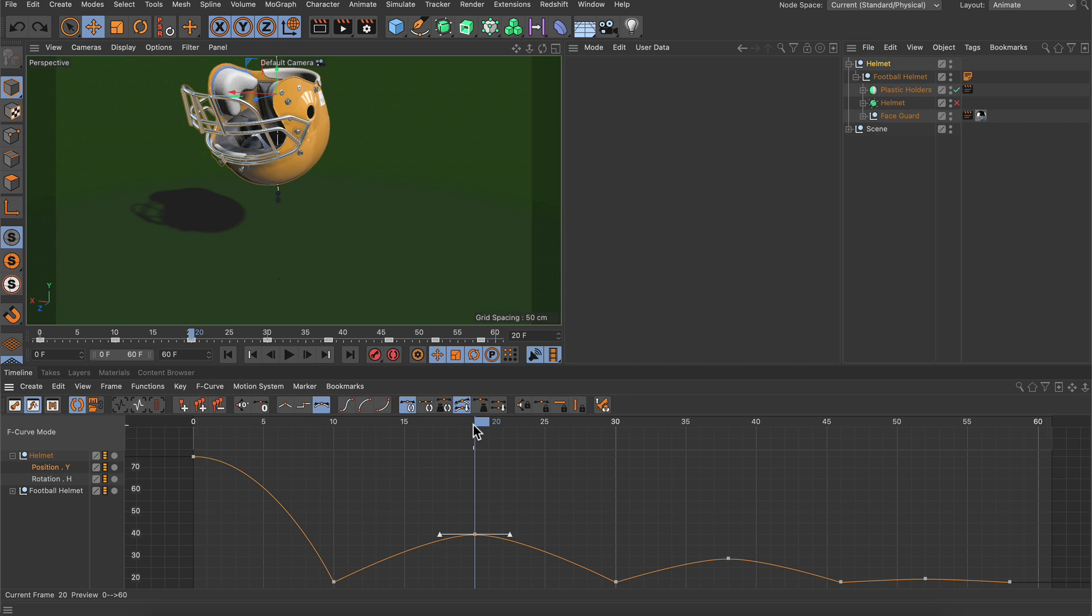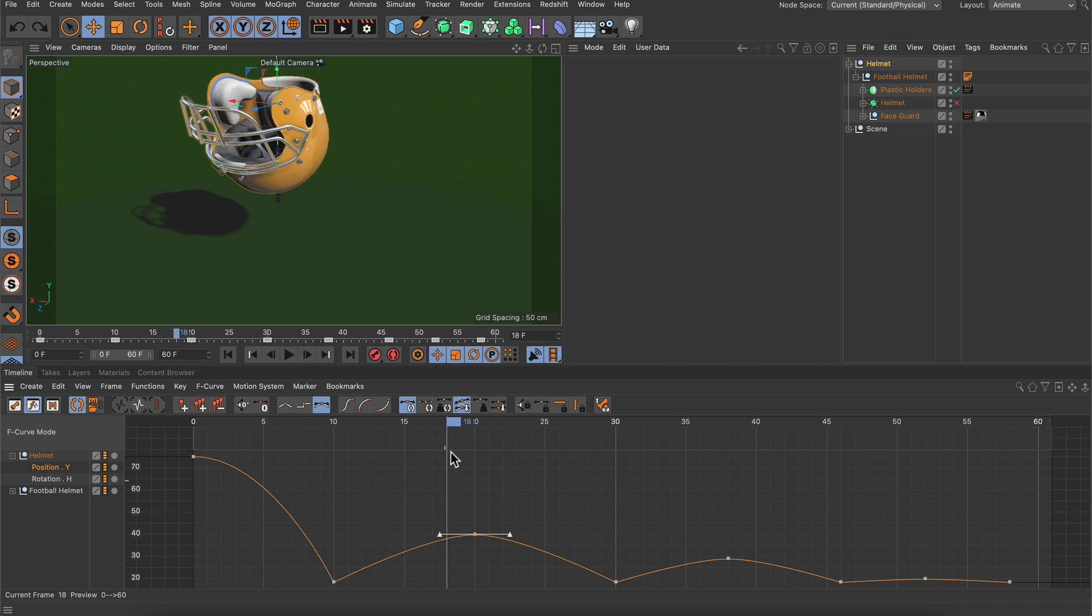So what if we want to sample the value that we have at frame 18 and create a keyframe with exactly that value on frame 15?